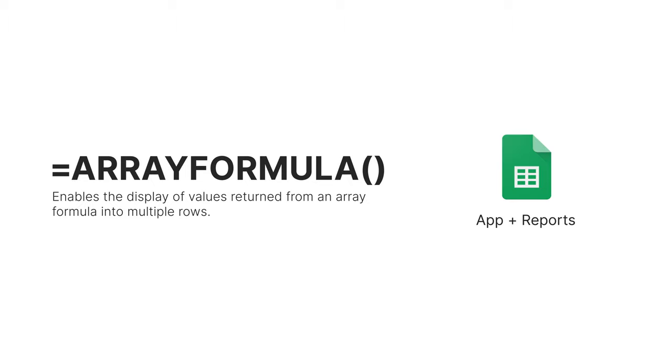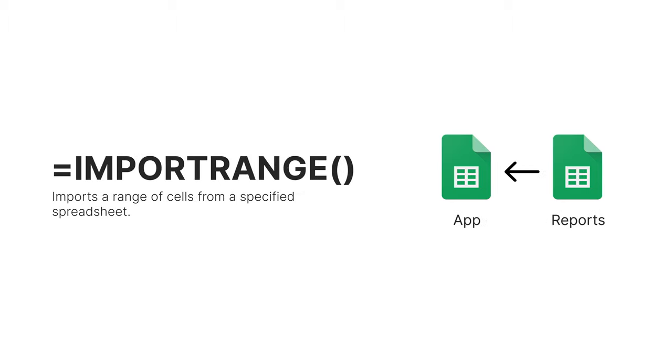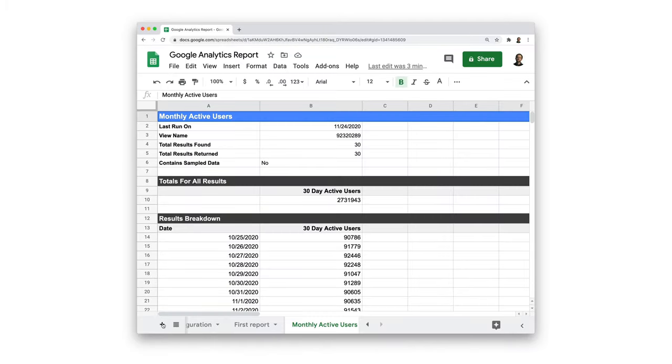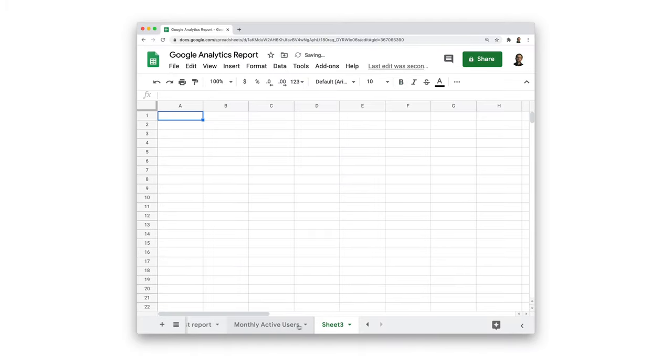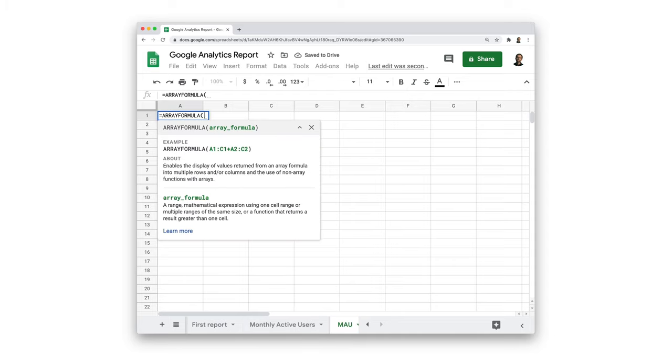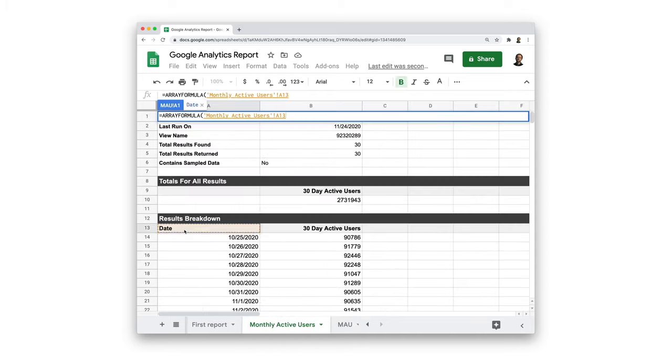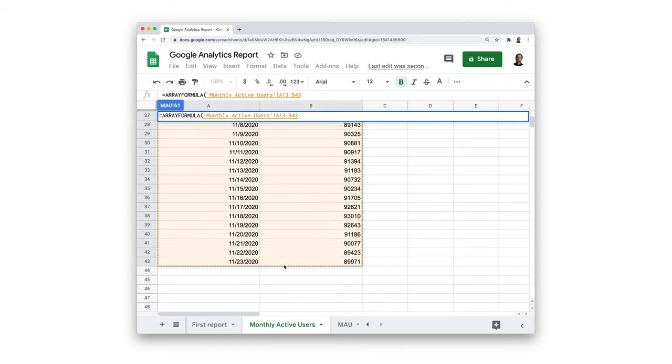If, however, we use a separate Google sheet for our reports, we can use import range to do this. We have a separate video on this function. We'll create a new sheet and call it MAU for short. In the first cell, we'll write the array formula function and choose the range of cells that we want to import.